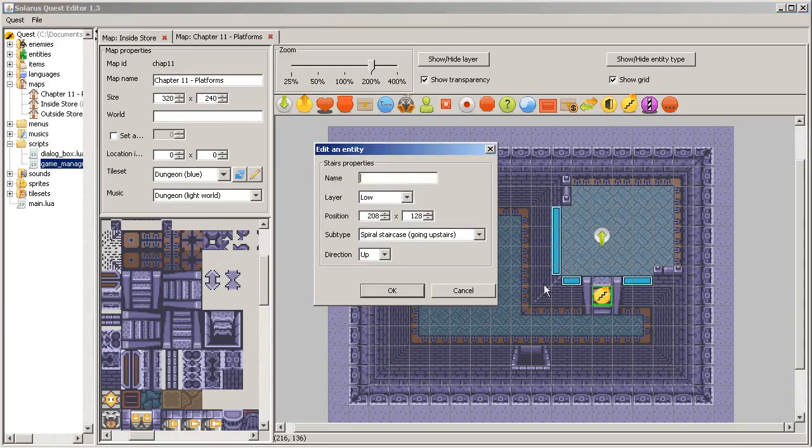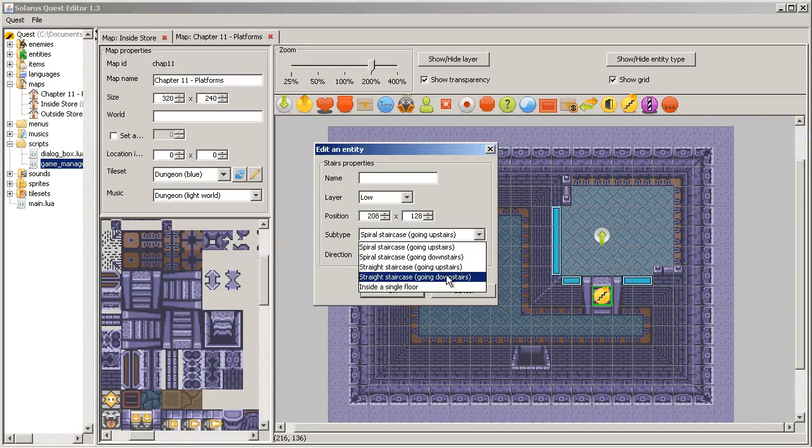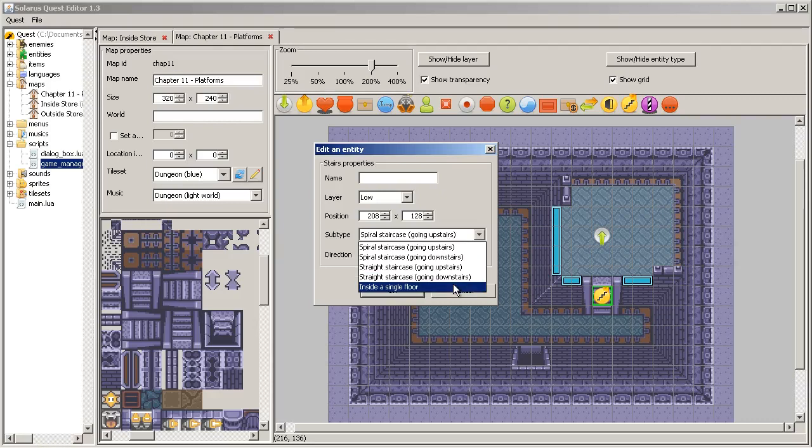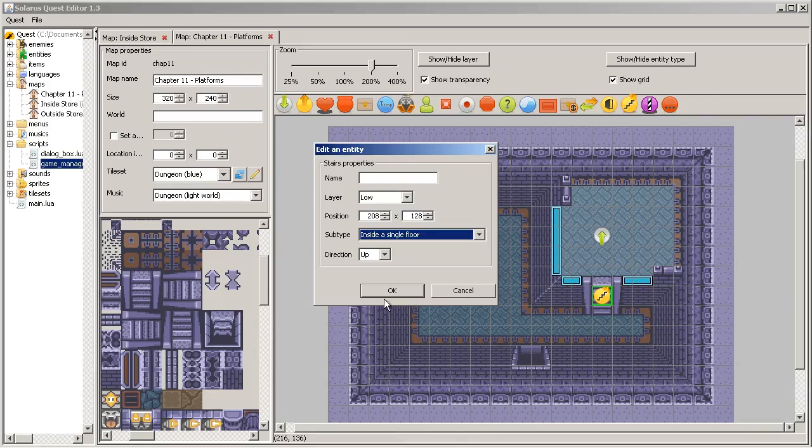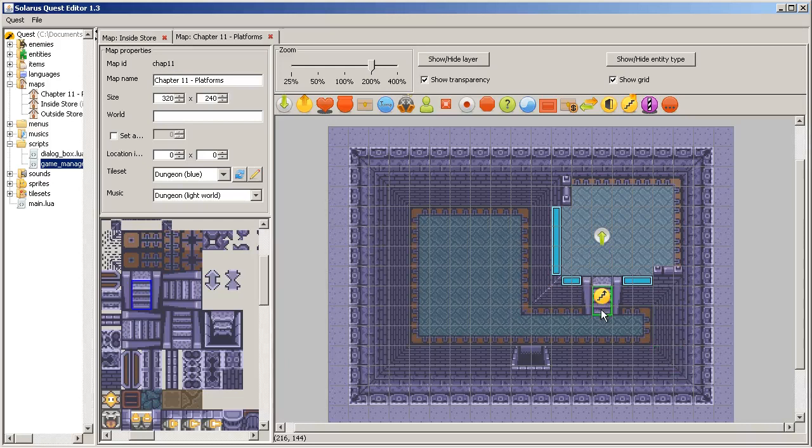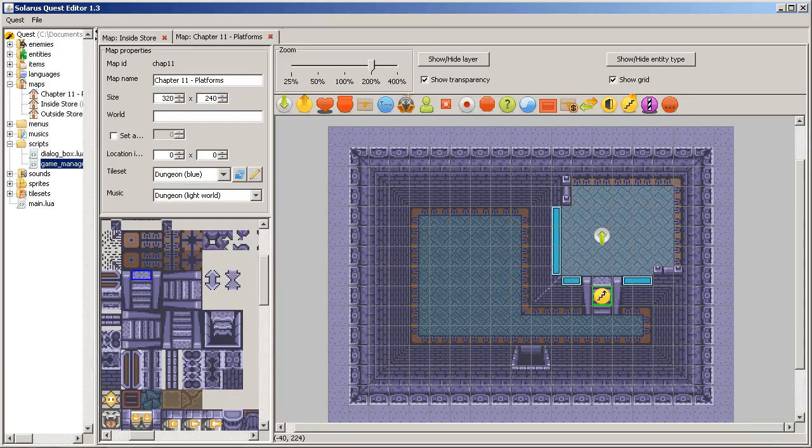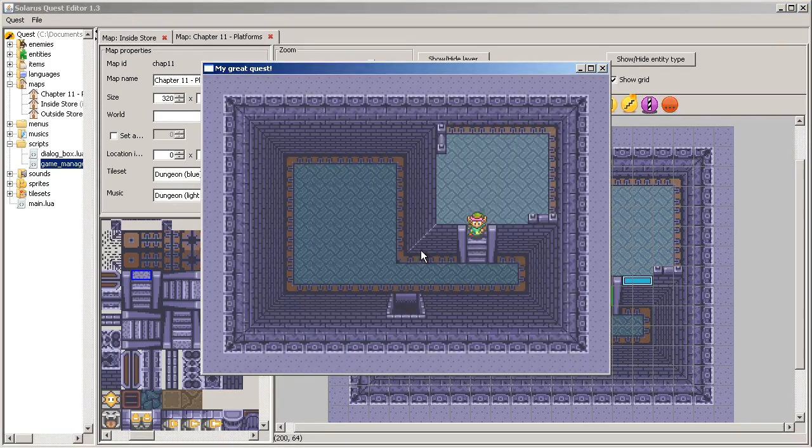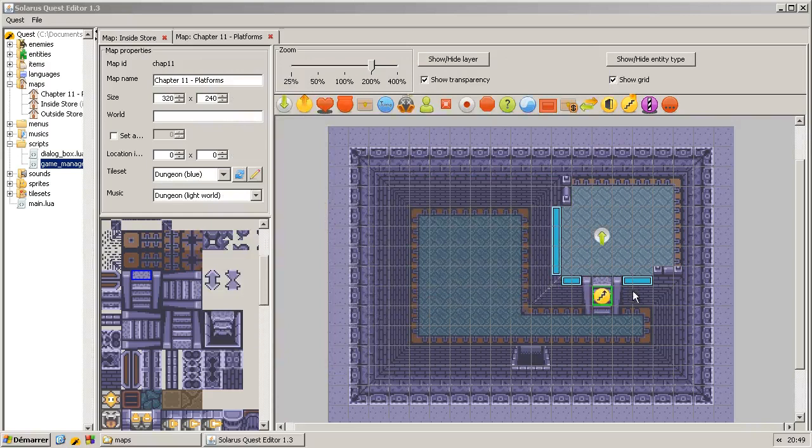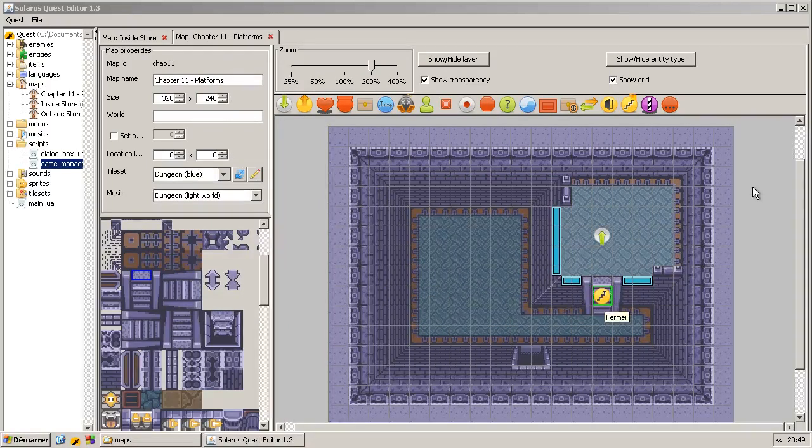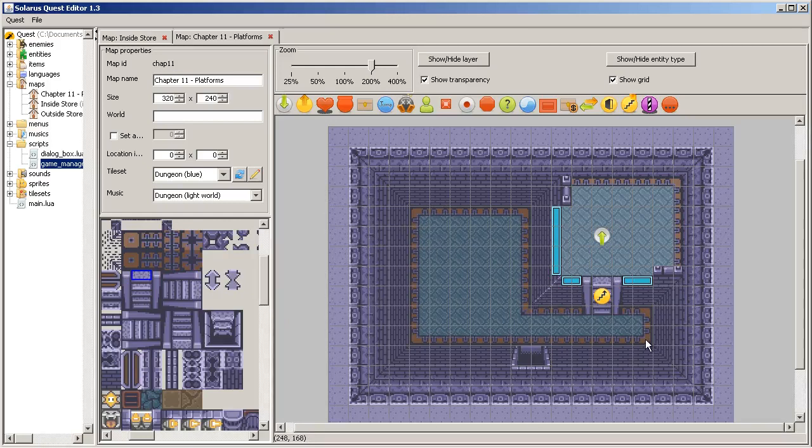So if we try that, we will have a problem because the only thing we did was to make some tiles. There is nothing dynamic here. If you want the hero to actually change layer, just use the stairs entity. So in chapter number nine I presented the four subtypes of stairs that allow to go from a map to another map. But this time we are interested in this last subtype. It allows us to make some stairs but staying inside a single map. Using this, you have the behavior of Link to the Past.